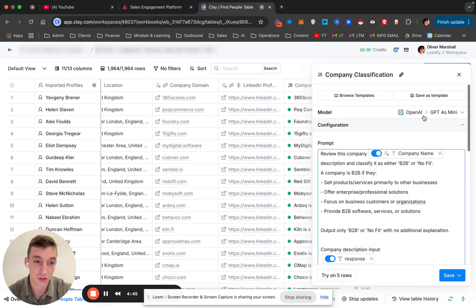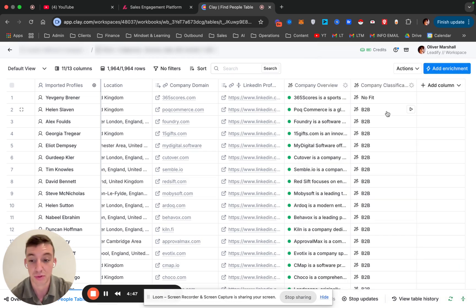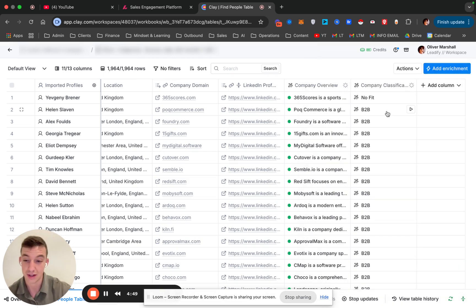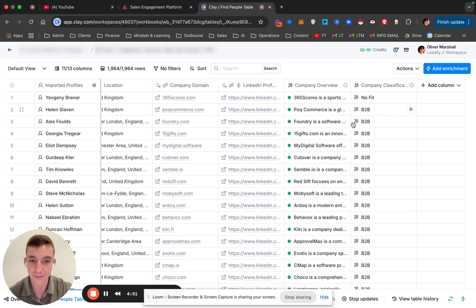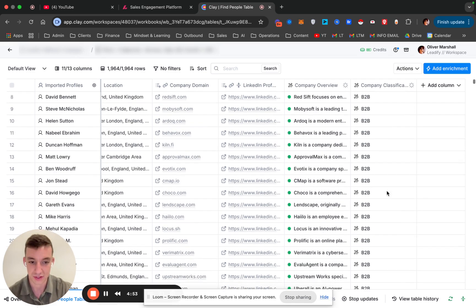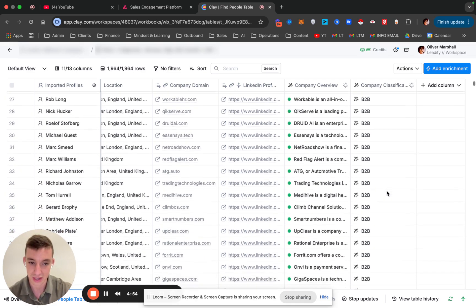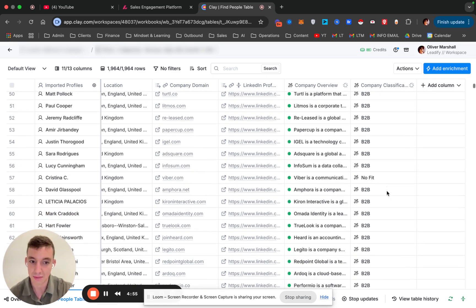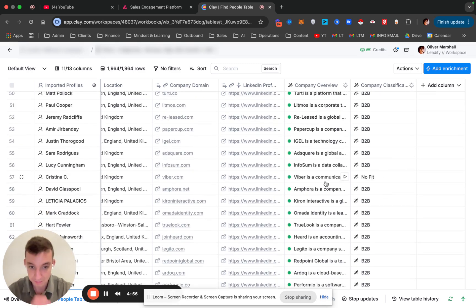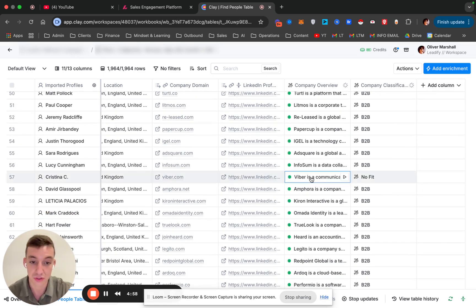And then we will run this through. We just run this on GPT-4 mini. We create a prompt and save it as a template. Once that's done, then it will give us a really good indication. You see most of the companies here are B2B, but you can see some of them are not.